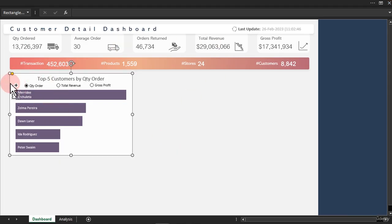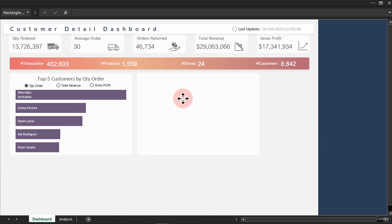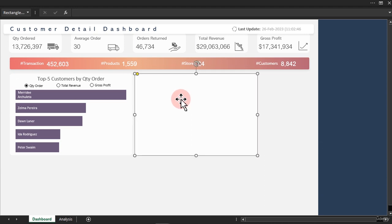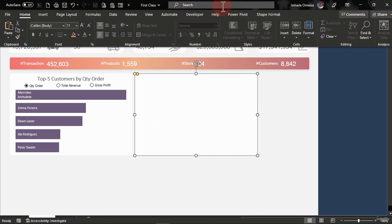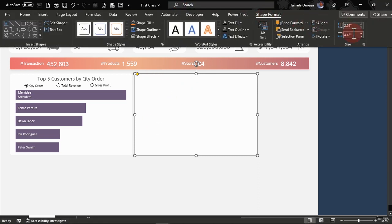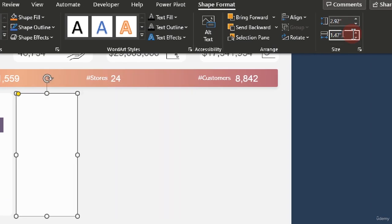Select this one and duplicate it, move it to the side. Leave the height the way it is — all you have to change is the width. Go to Shape Format. We make this one to be 1.47.